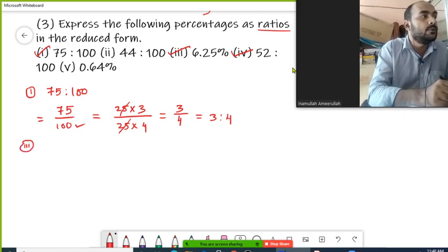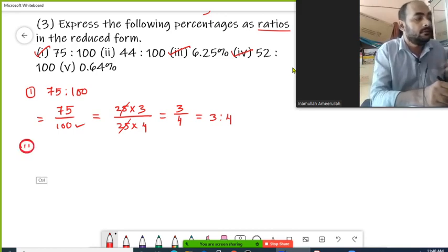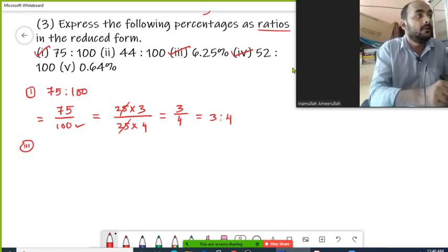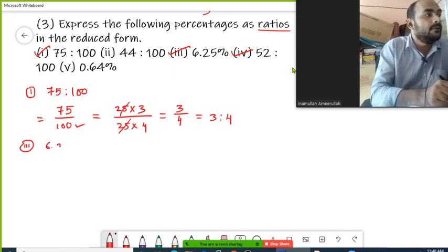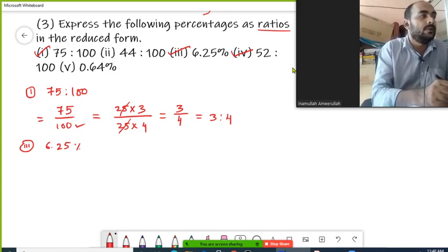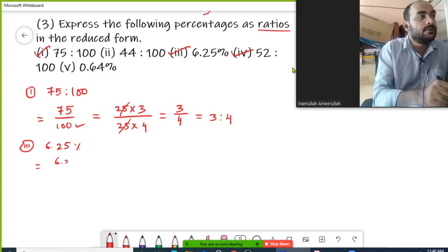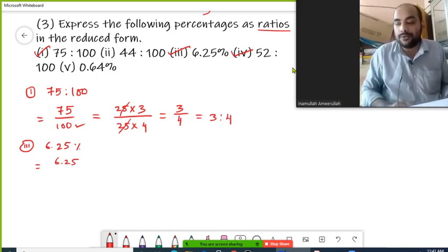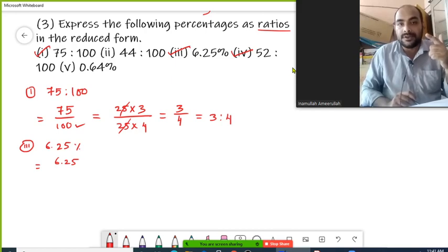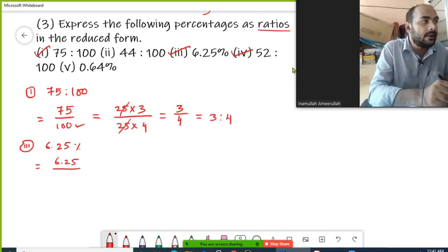I am going to do the third question: 6.25 percent. In order to write it in the form of percentage, we write it as 6.25 upon 100, taking 100 in the denominator.